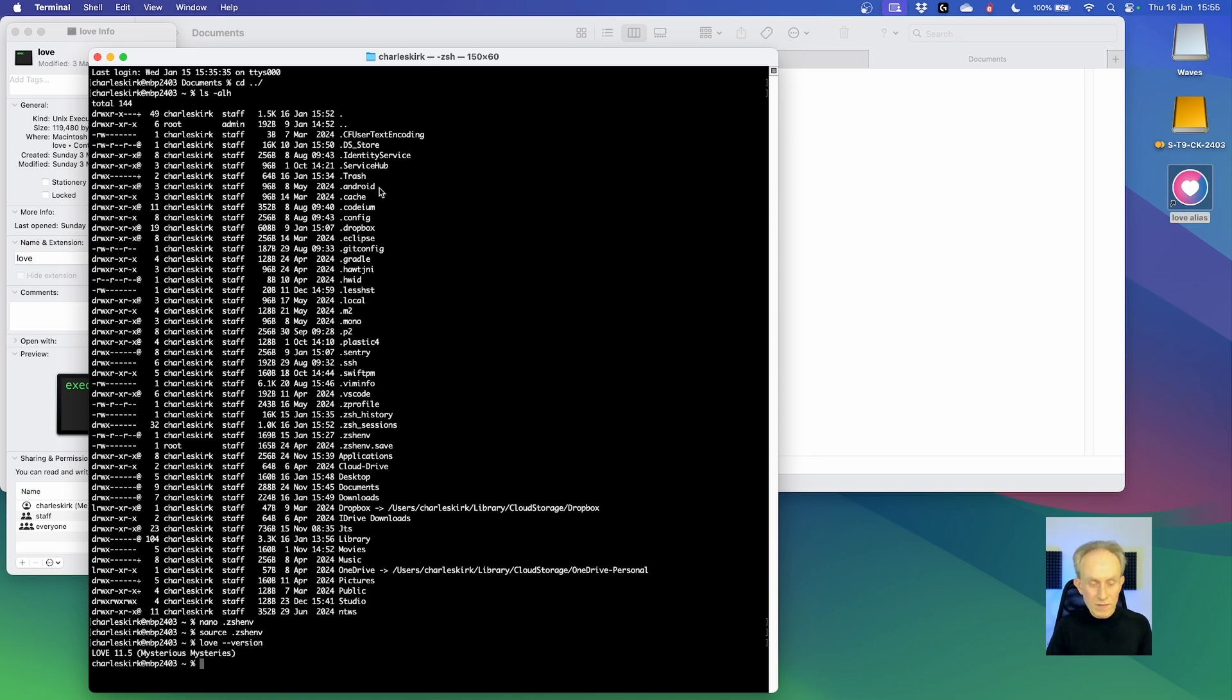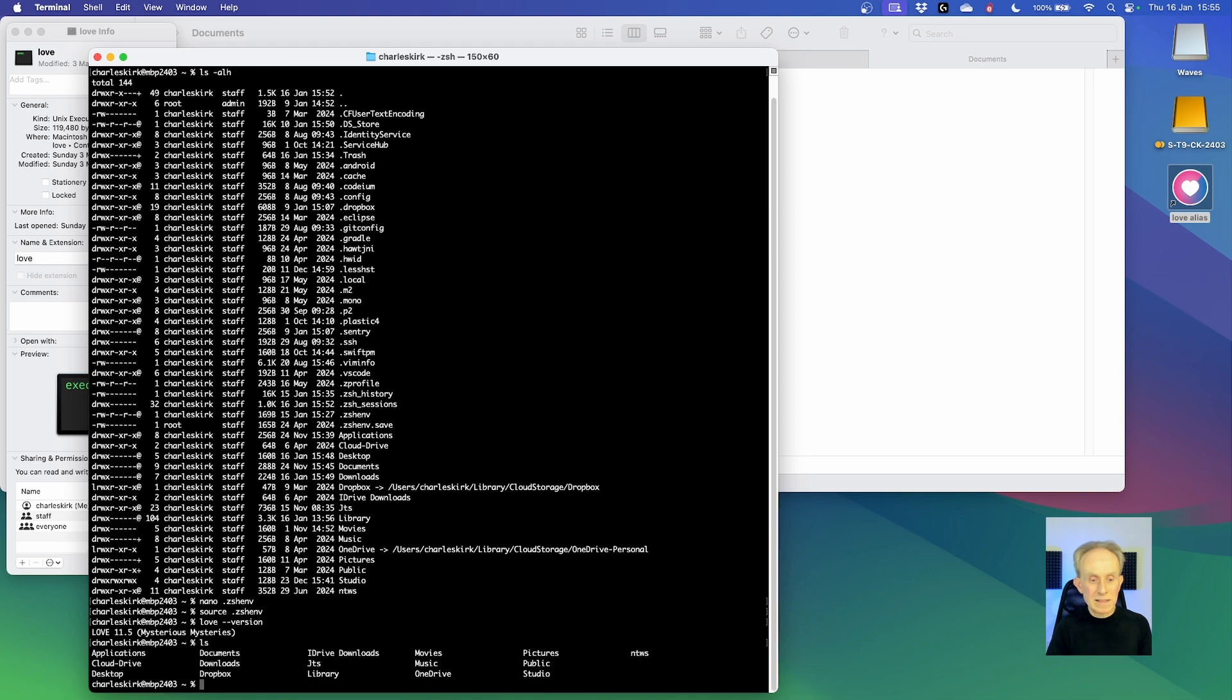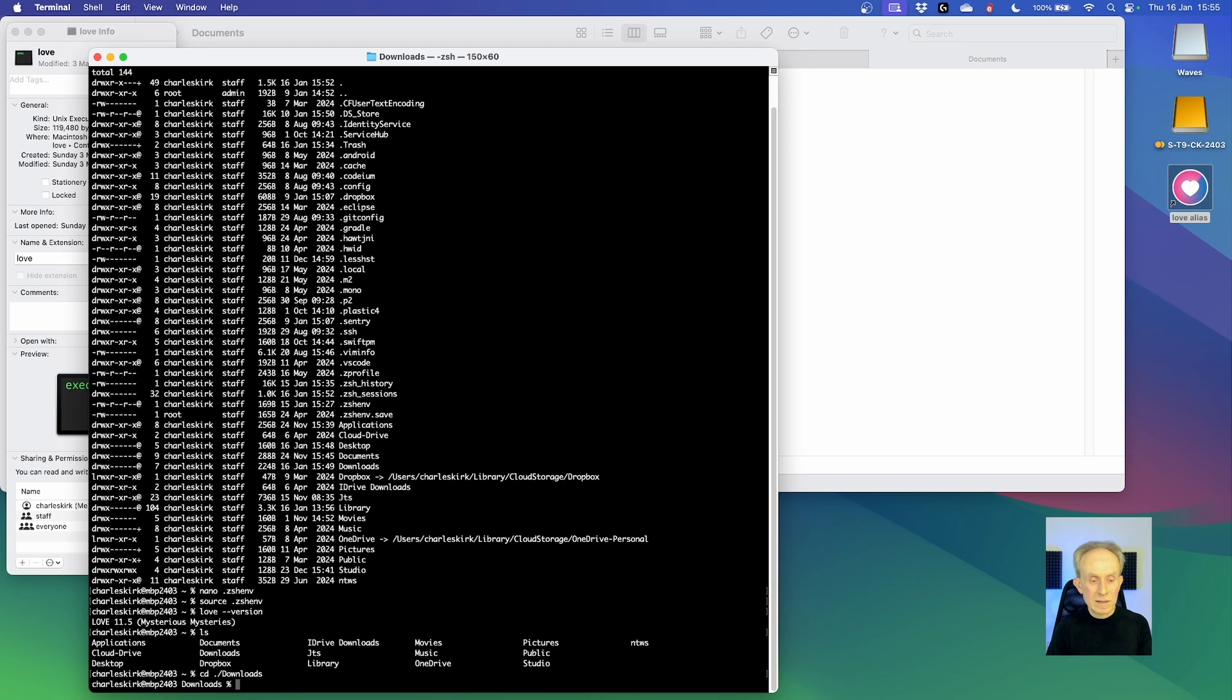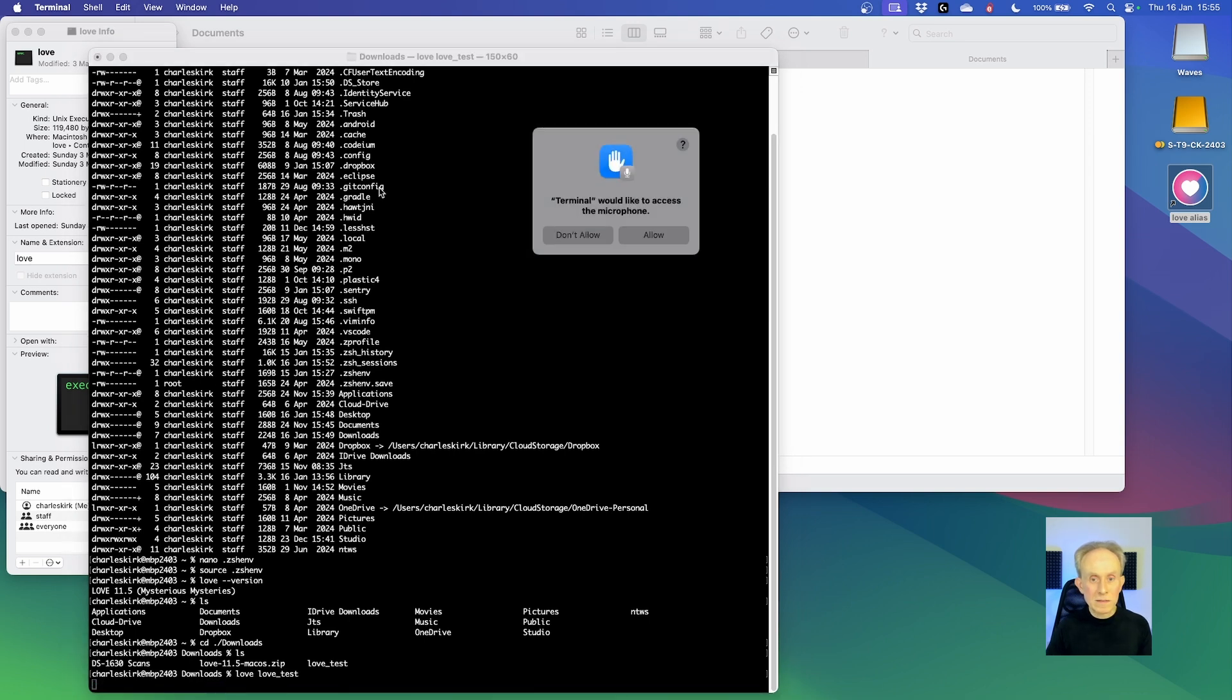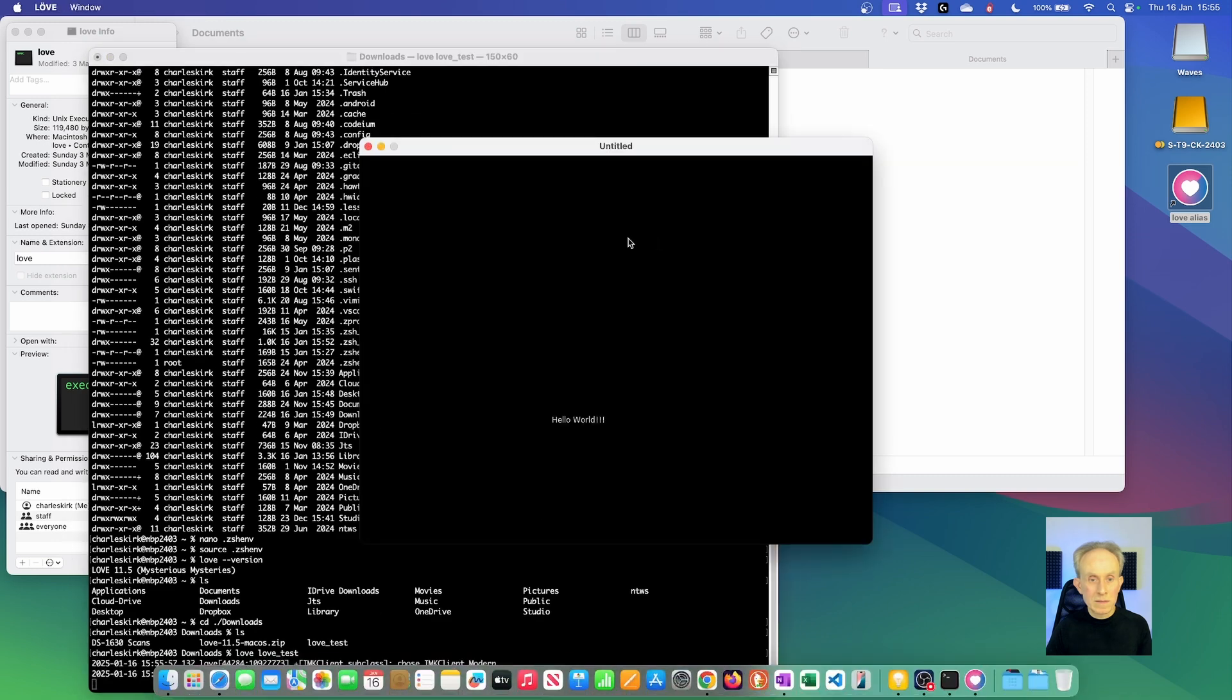So now if I go ls, I can then simply navigate to the downloads folder. So I need to change directory. So I'm now in the downloads folder. Let's do ls again. And now if I type love and then love_test, it should run. And you can see it runs.